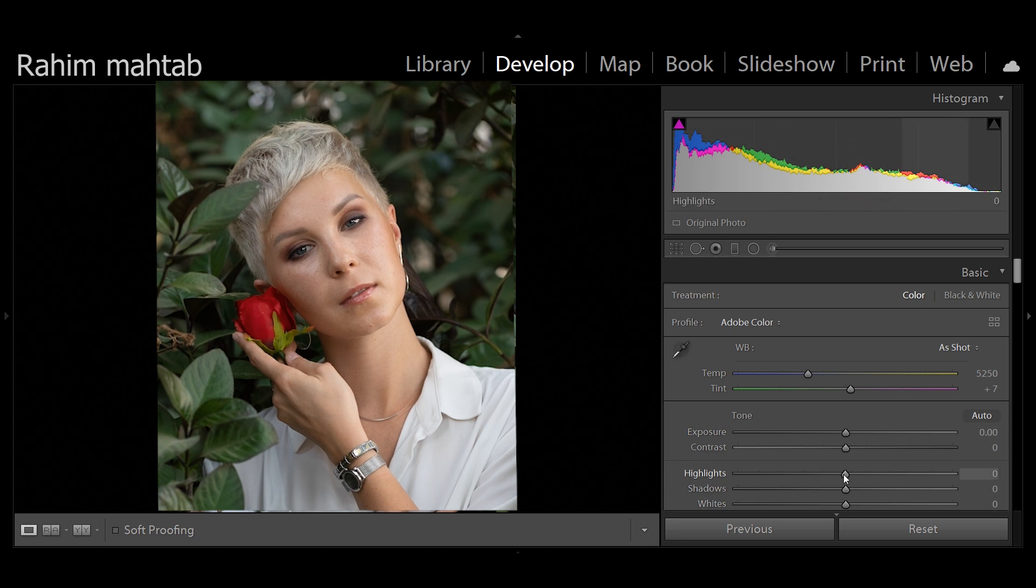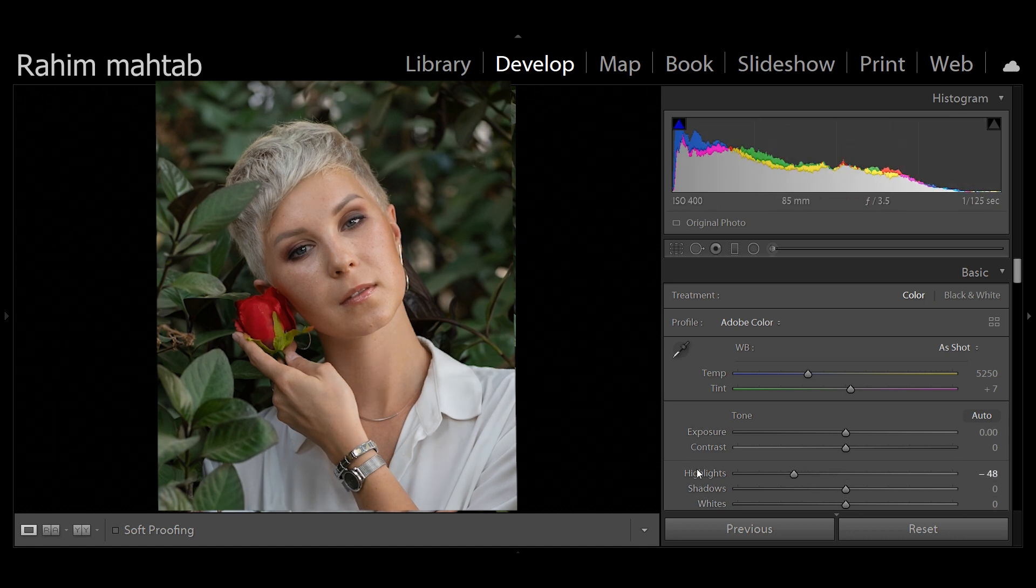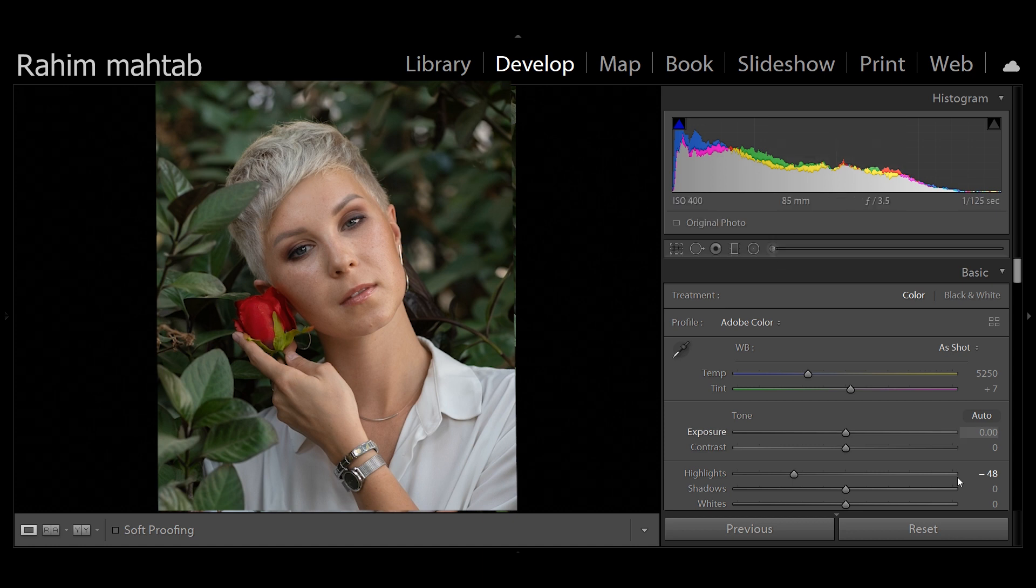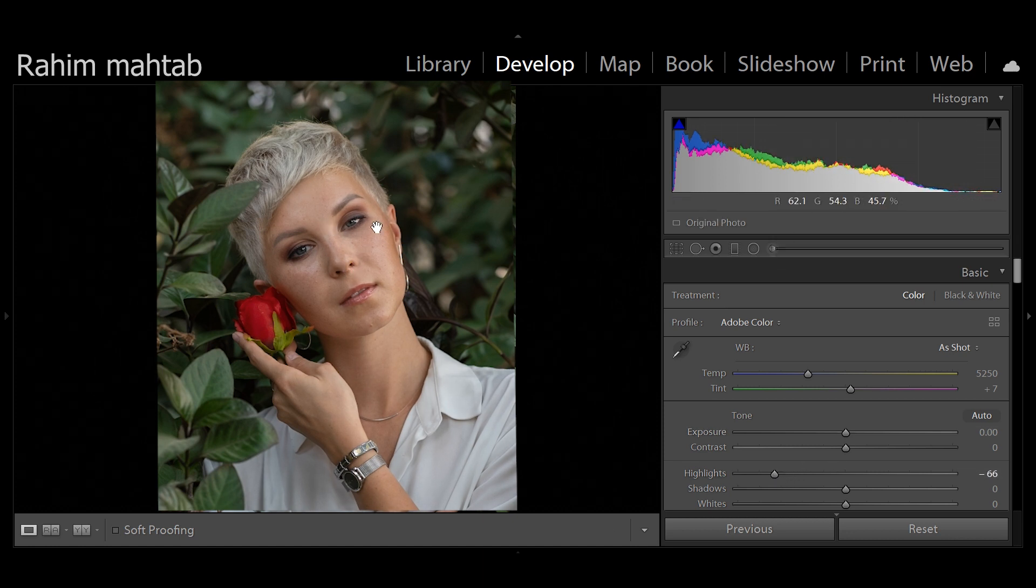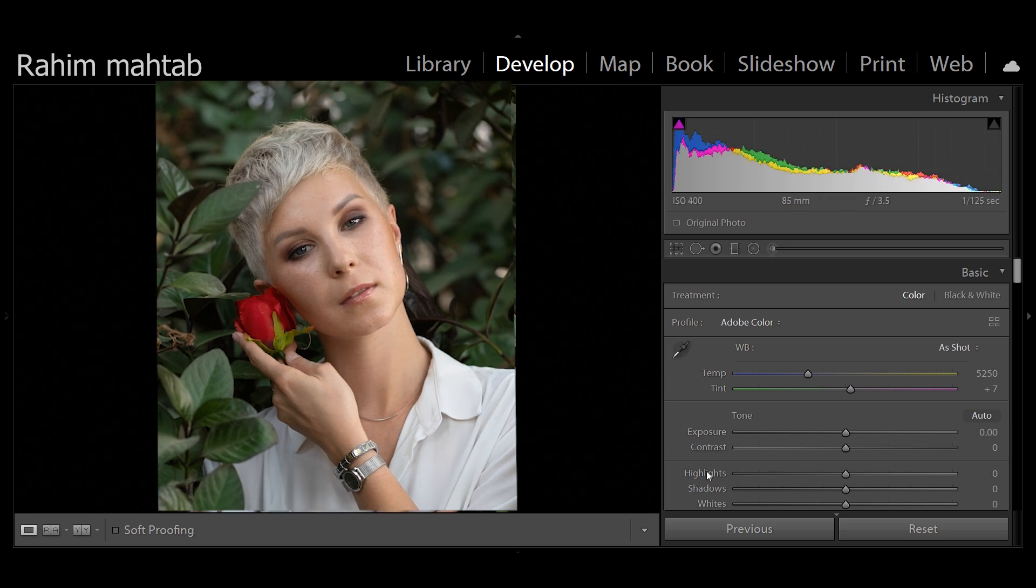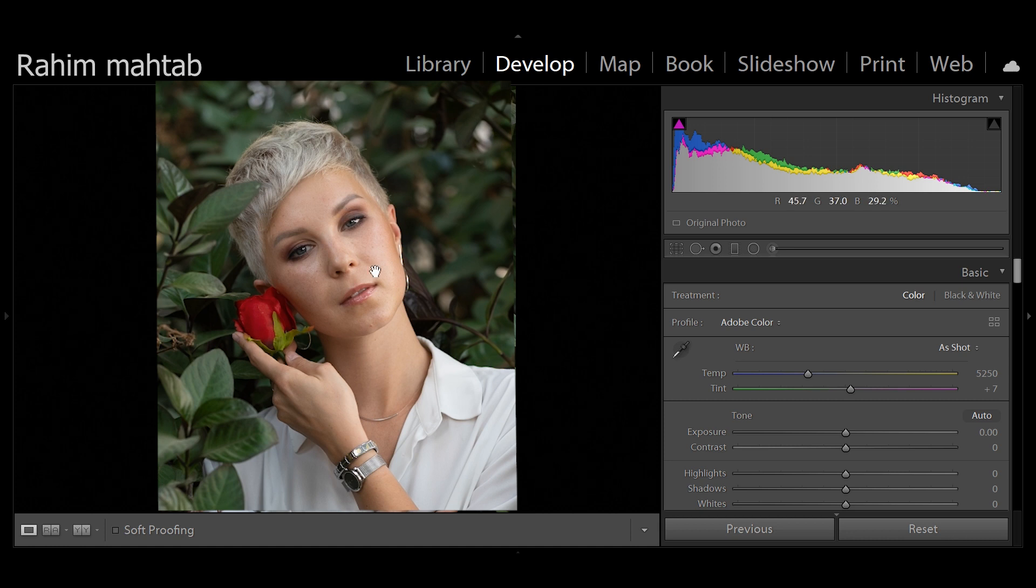Now one would say I could just reduce the highlights on the image and that would fix a lot of the issues. However, regardless of whether I do a global or using an adjustment brush, it will reduce the highlights but you will still see the dramatic inconsistencies of the shadows and highlights.